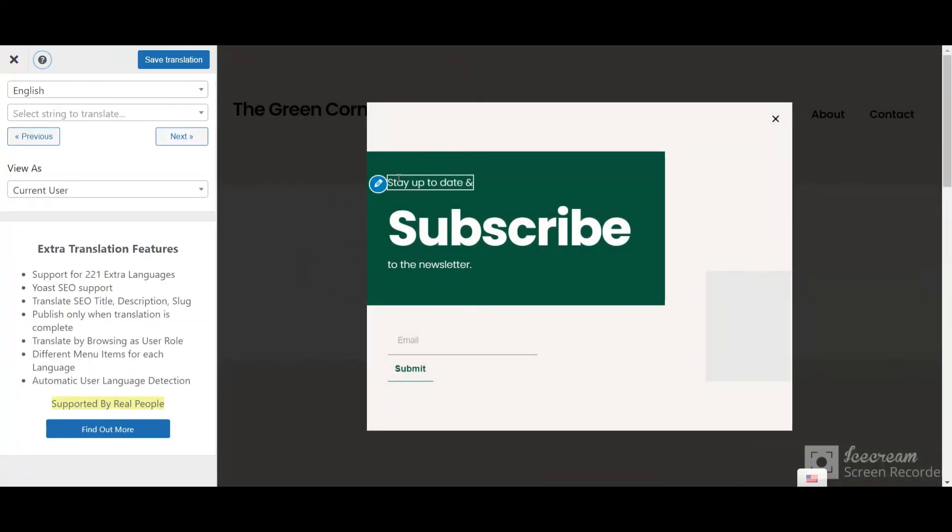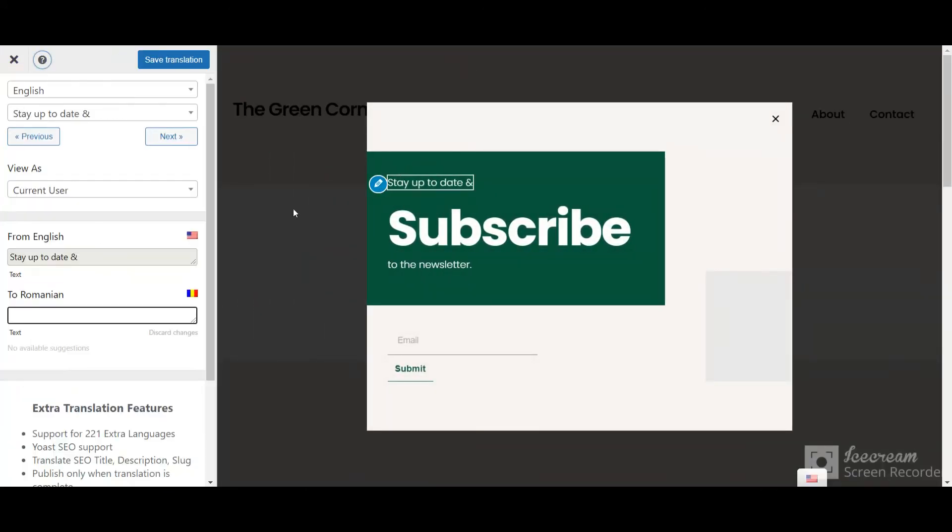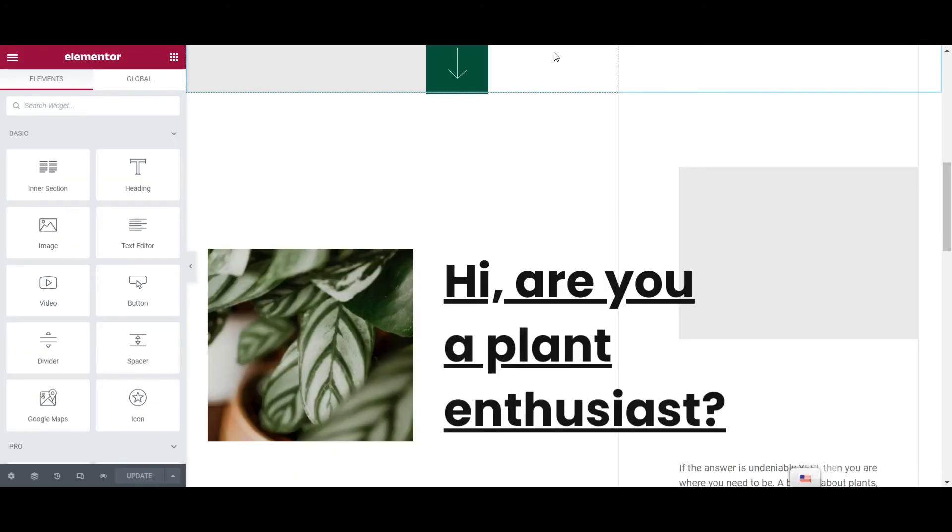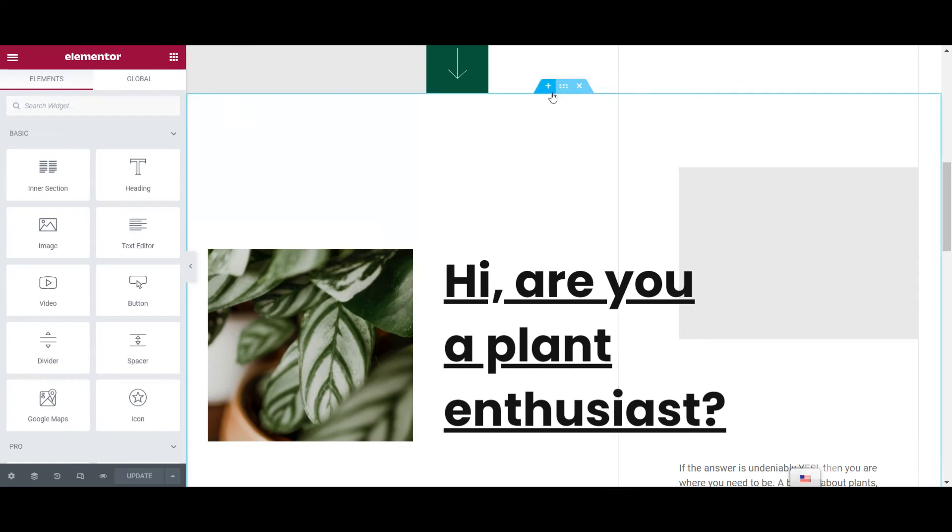Here, you can translate your popup just like you would any other Elementor piece of content. Now let's play with some more options. Let's say you need to restrict a widget or a section to a certain language.